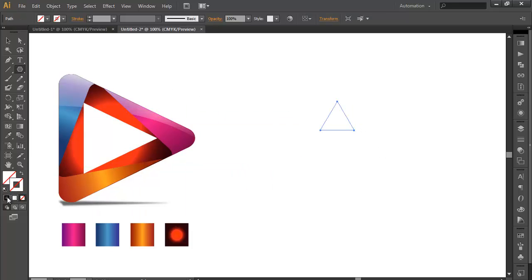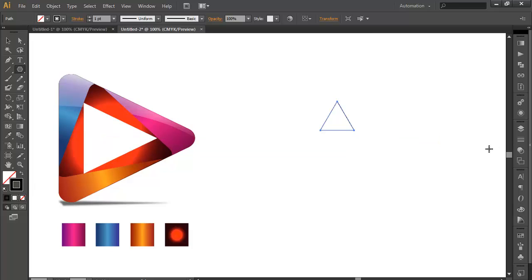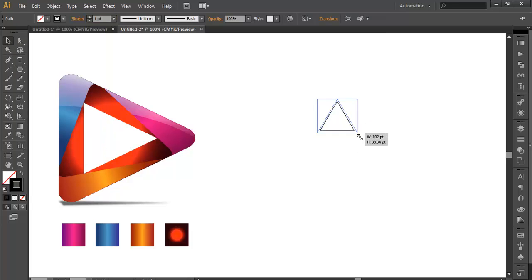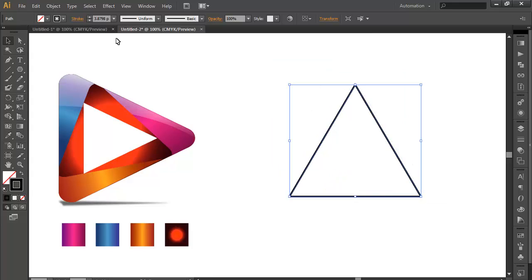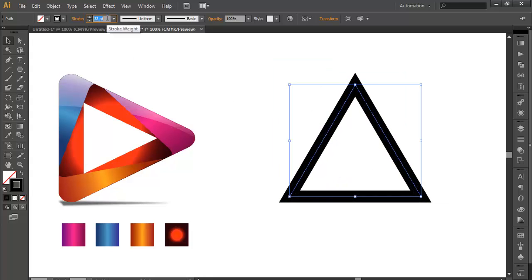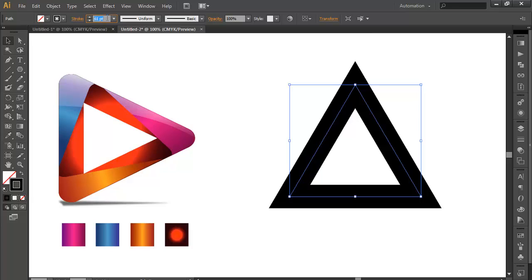Give it a stroke color — stroke color is black, we will change it later. Let's give it some thickness. Before that, let's scale this part up, it's very small so we need a bigger triangle. Now increase the thickness using the up arrow and down arrow keys — you can increase or decrease the stroke thickness. See how much thickness you want and once you are happy, keep it there.